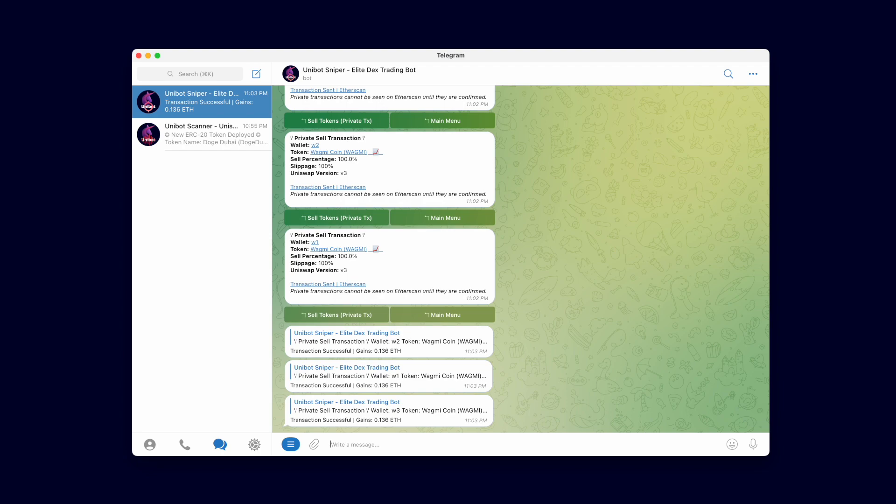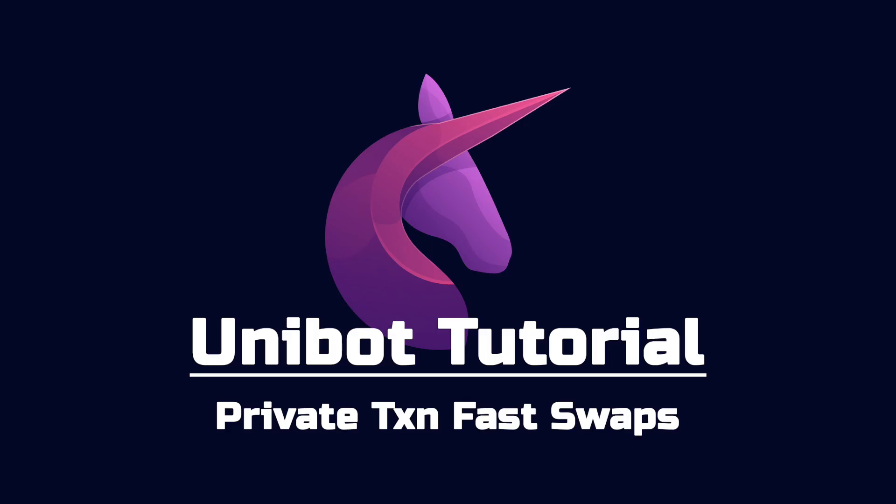That concludes our video on private transaction swaps. I hope it was informative and demonstrated how we are able to achieve fast private transactions. Start using private transactions to trade to be protected from being front run and sandwiched.